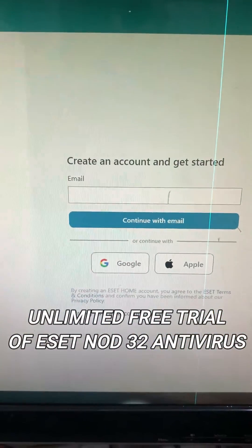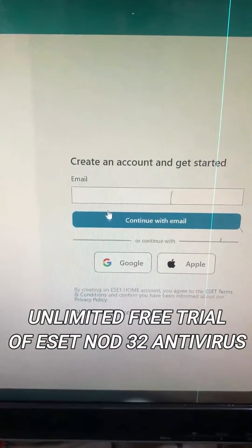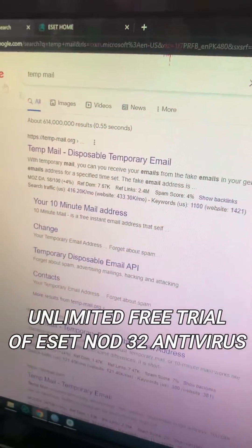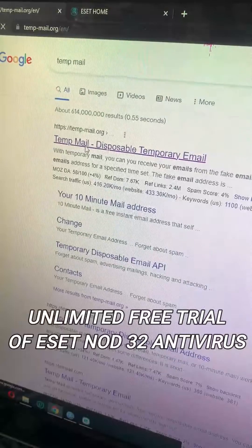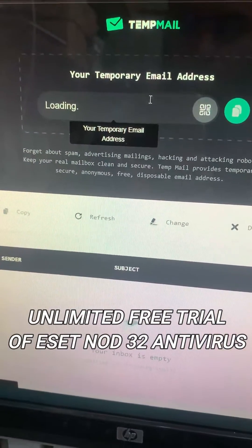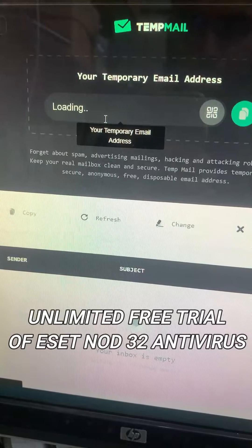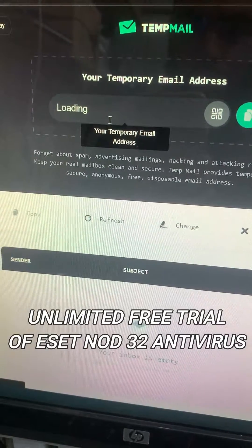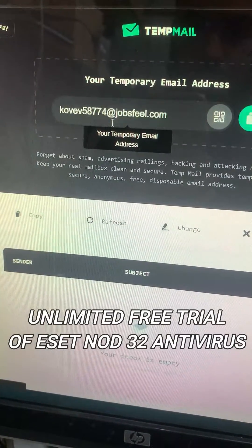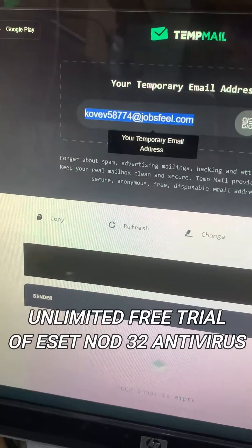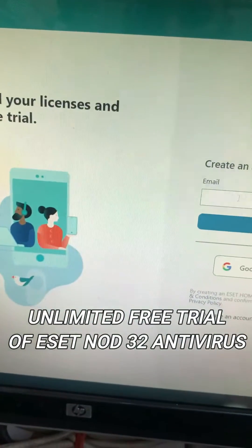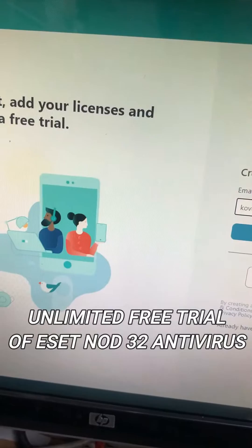Now go to a web browser, search for temp mail, and open temp mail. Generate a temporary email address, copy the mail account, and paste it into the email field on the create account page.